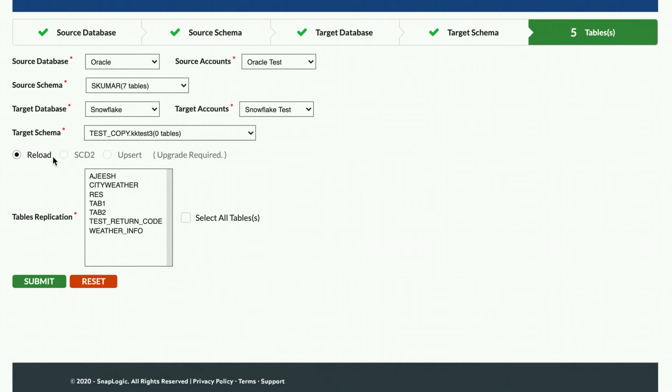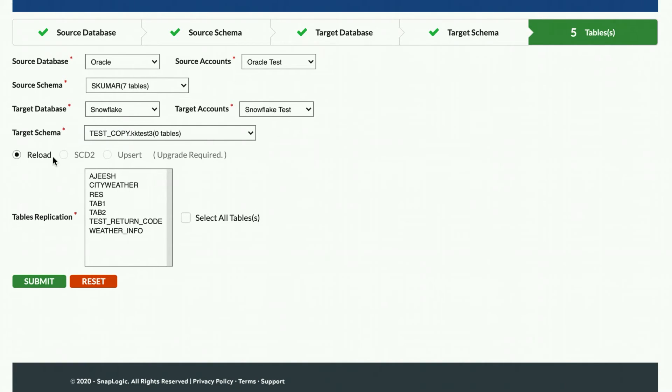Reload means that the table will be truncated at the start of replication and fully replicated. Upsert means that it will insert new records and update existing records. And SCD2 means that it will maintain records in the target table with effective begin and end dates and a current record flag.